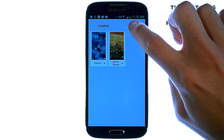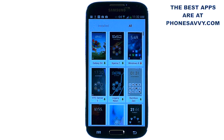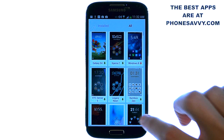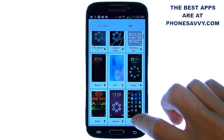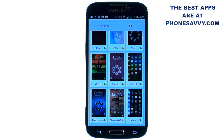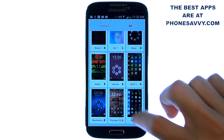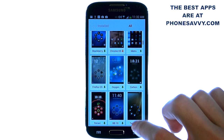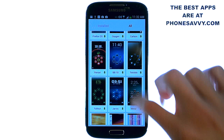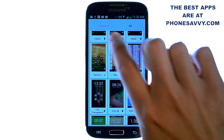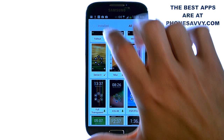Just hit the 'all' option in the top right corner, and there are over a hundred different themes and growing that you can use to give the launcher a whole new look. All you do is touch the theme that you want and download it, and it will be added to your installed list.